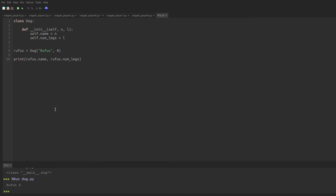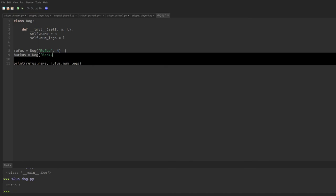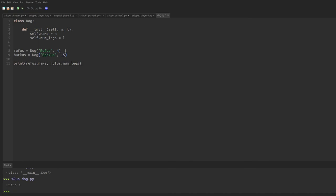We can also create a second dog named Barkus, giving him 15 legs. And now the data is nice and organized. If we ask Python to print Barkus's name and Barkus's number of legs, we get Barkus 15.